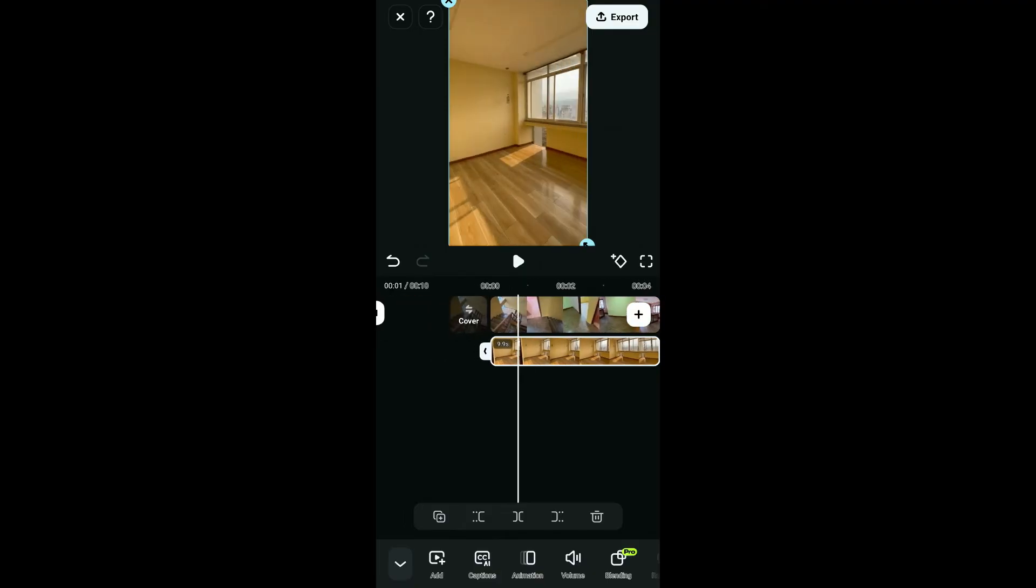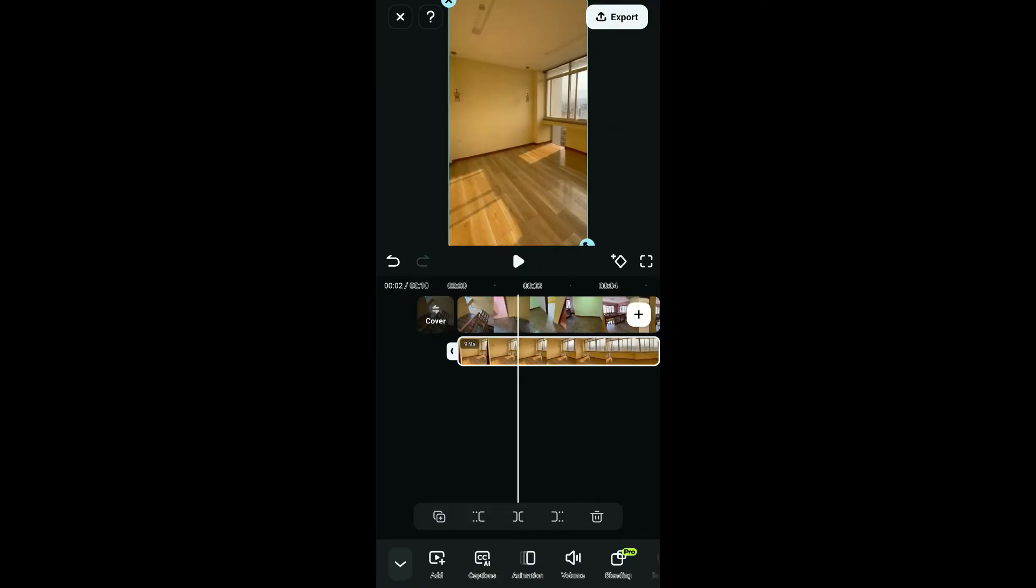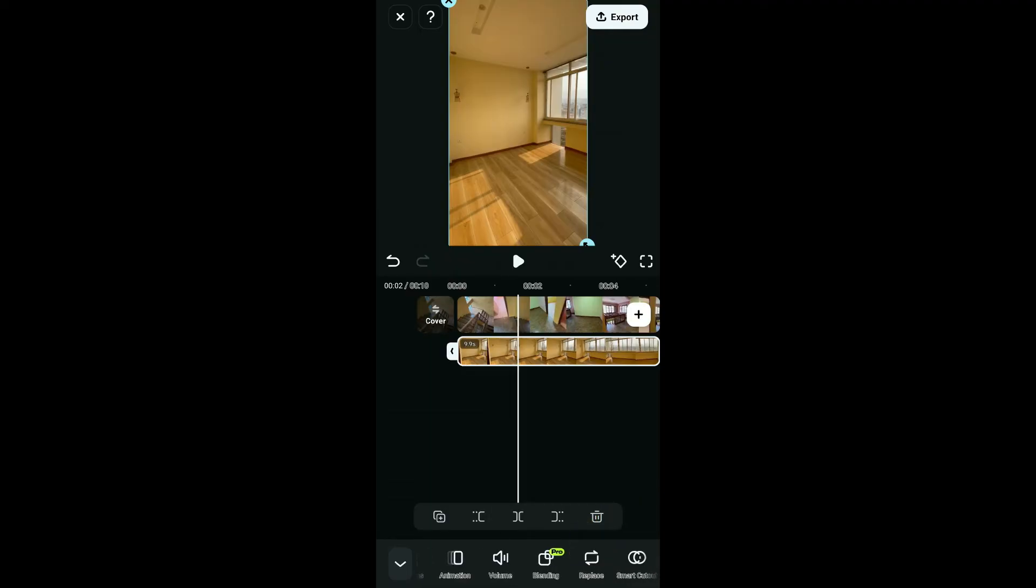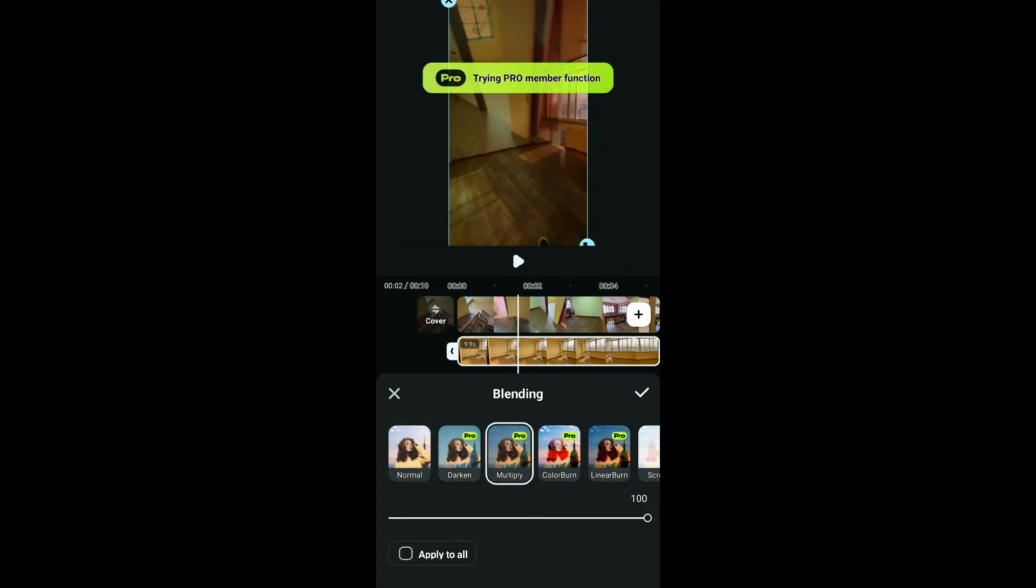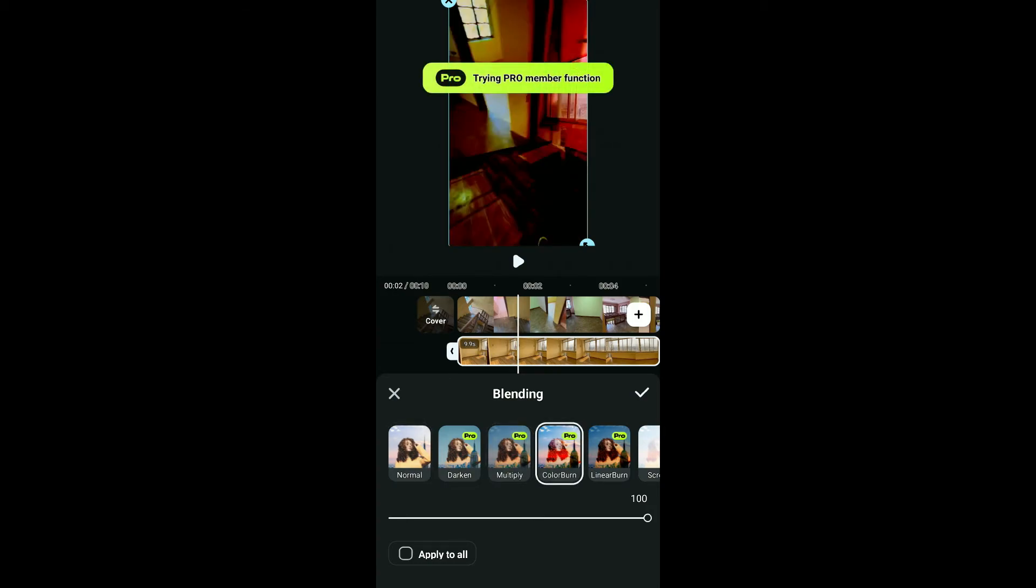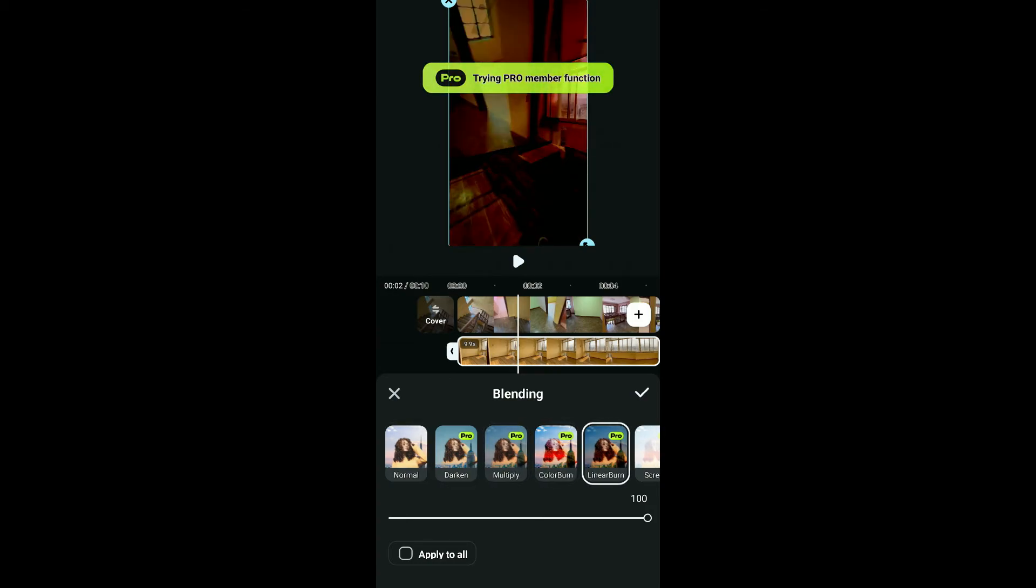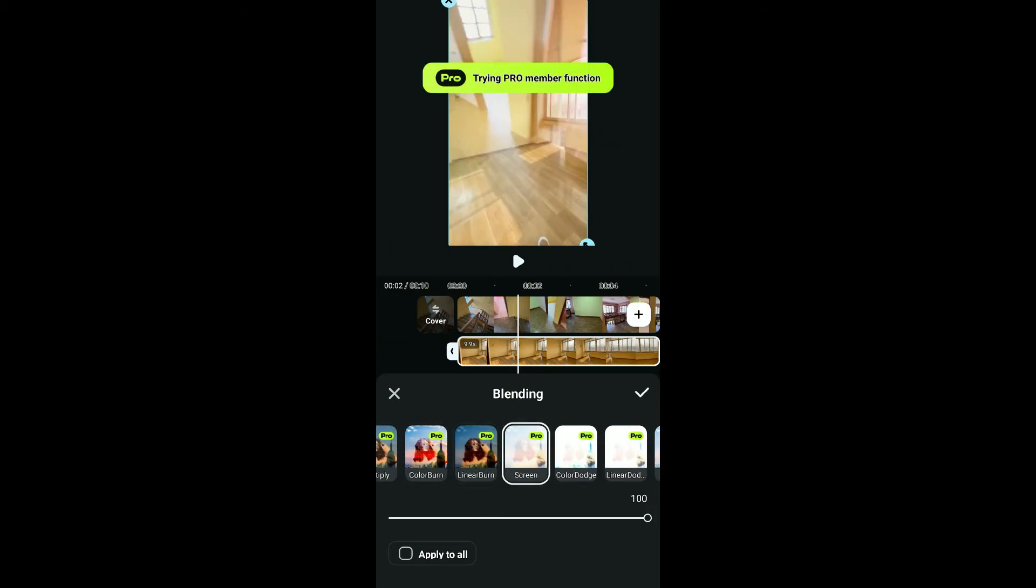Now select the new video and tap on blending at the bottom. Once you get to this blending option, select one of the blending options you would like to try out from the menu.